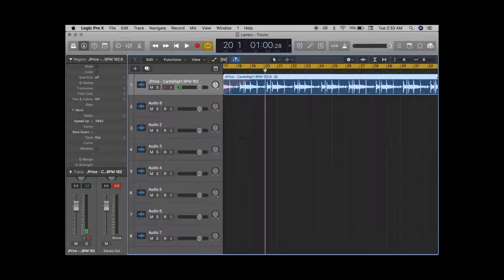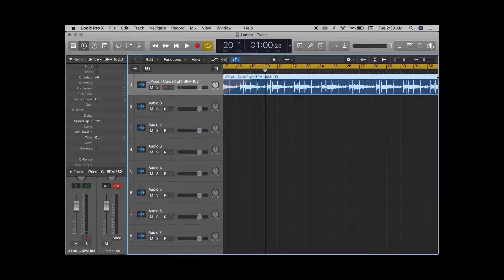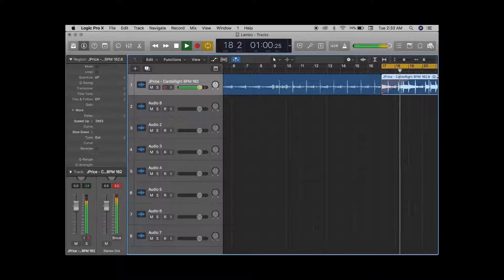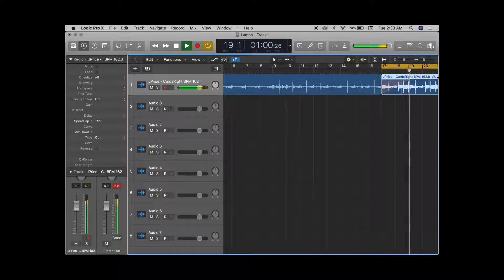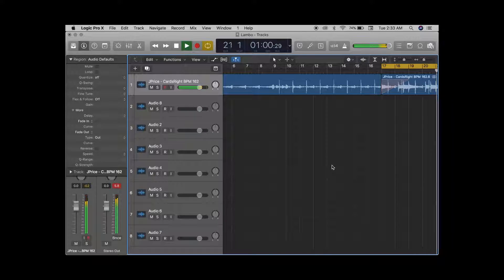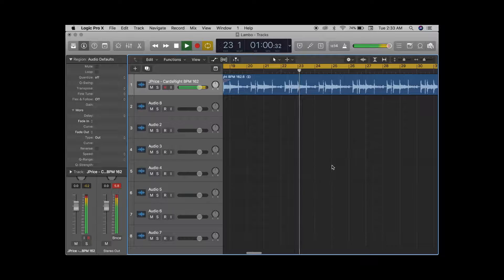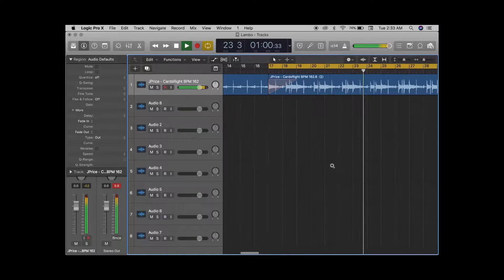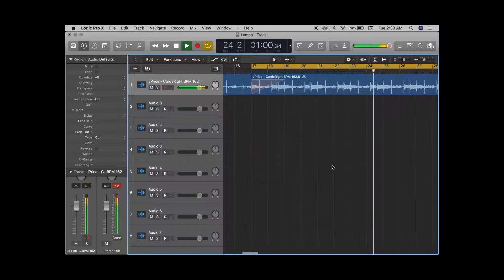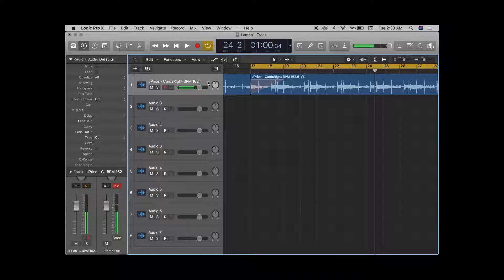Shout out to my dude Jay Price, man. Sick on the beats, I'm trying to tell you. Y'all go ahead on it. And I didn't even start at the beginning of the beat — I'm just giving y'all a taste of the hit. That was the speed up, one more time.